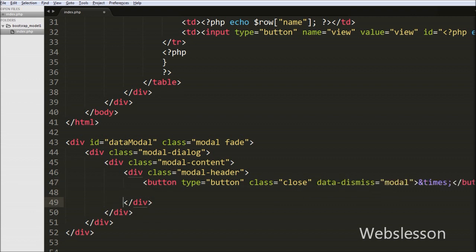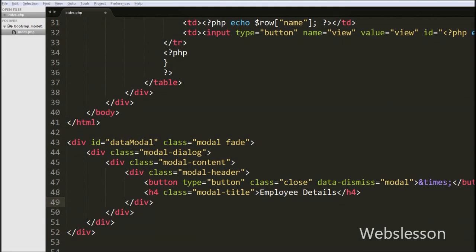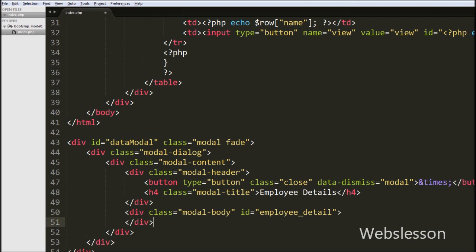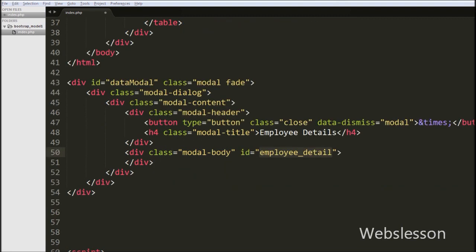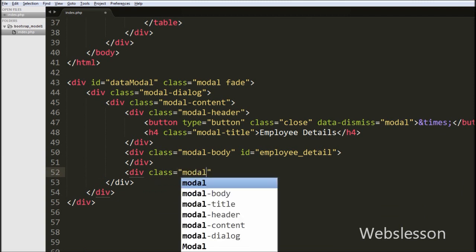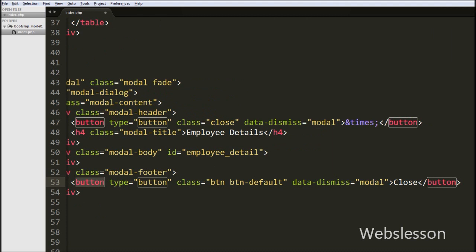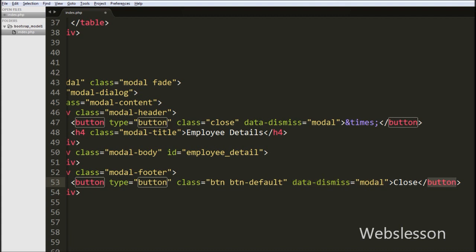For displaying the Bootstrap modal title, we write an h4 tag with class='modal-title' with text 'Employee Details'. This class displays the title of the Bootstrap modal. Next we define a div tag with class='modal-body' and id='employee_detail'. The modal-body class defines the style for the body of the modal and we will display HTML data into this element via jQuery. Lastly, we define a div with class='modal-footer' containing a button with class='btn btn-default' and data-dismiss='modal'. The modal-footer class defines the style for the footer of the modal and this button closes the Bootstrap modal.